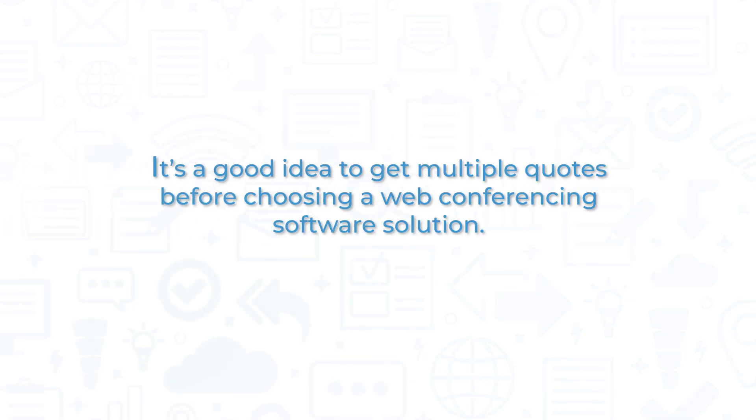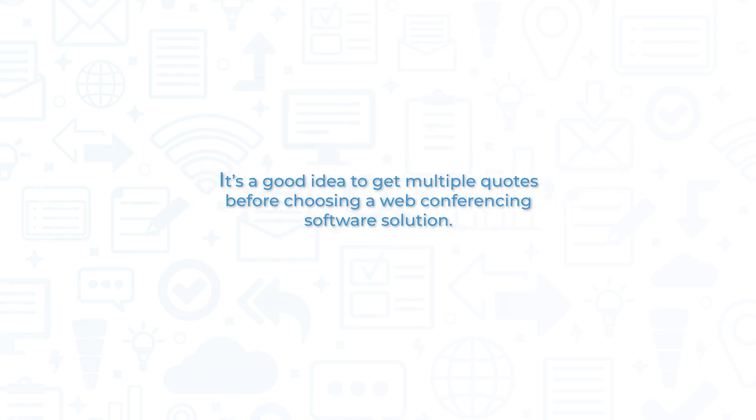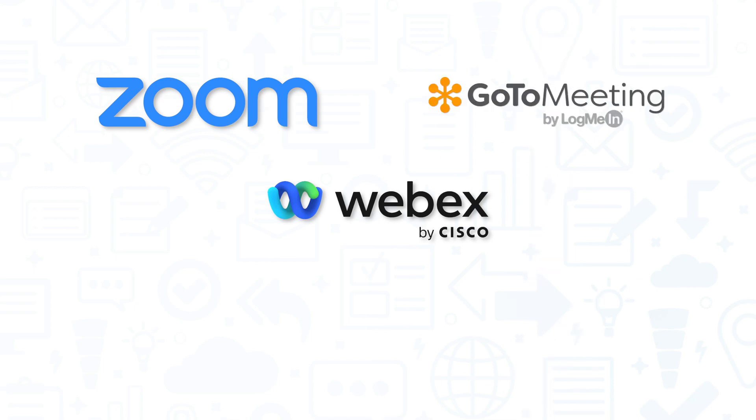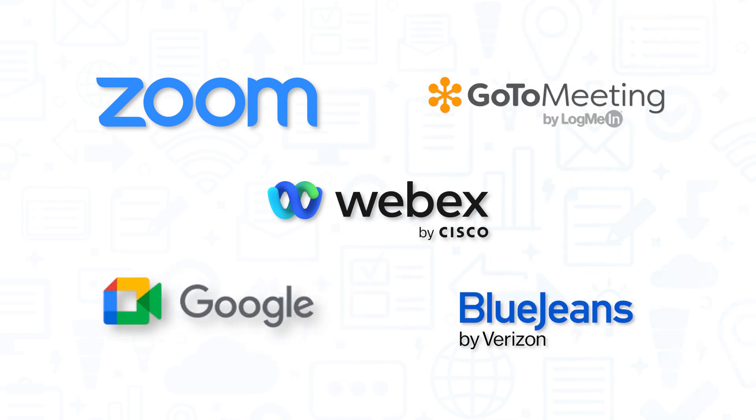It's a good idea to get multiple quotes before choosing a web conferencing software solution. If you're interested in WebEx, you might also want to consider Zoom, GoToMeeting, Google Meet, or BlueJeans.